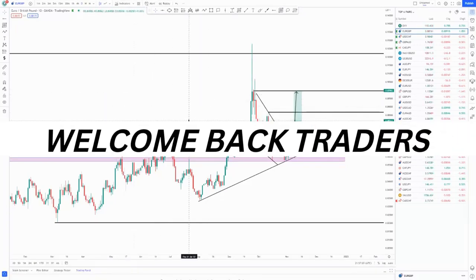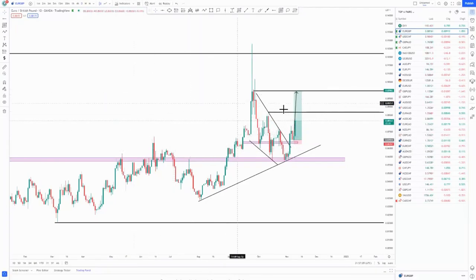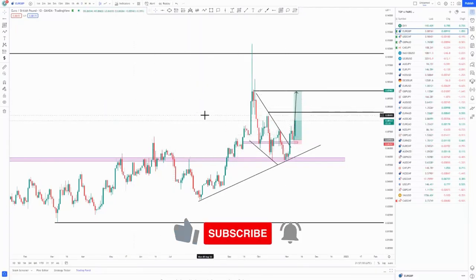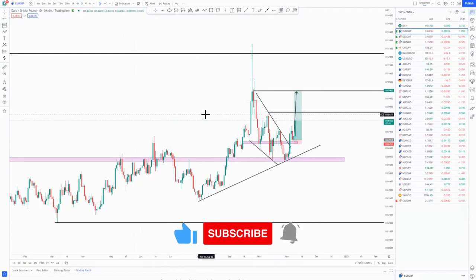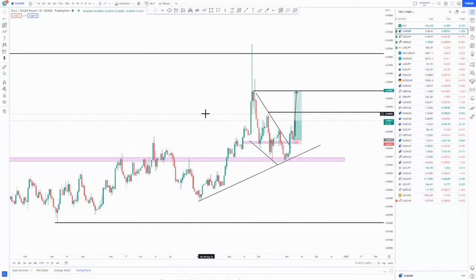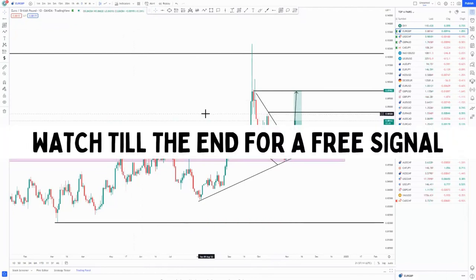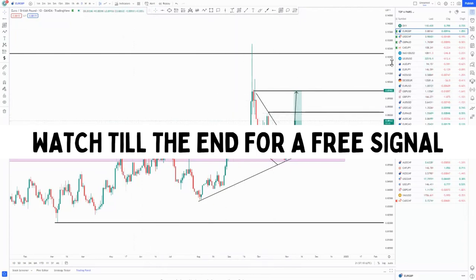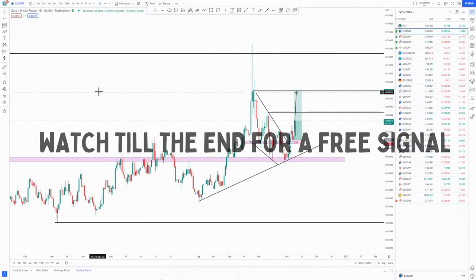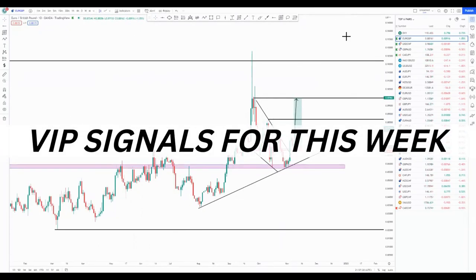Hi guys, welcome back to another video. If you're new to this channel, please subscribe and click that notification bell. Watch until the end so you can get a free live signal where I'll be analyzing with you guys and giving out the signal.